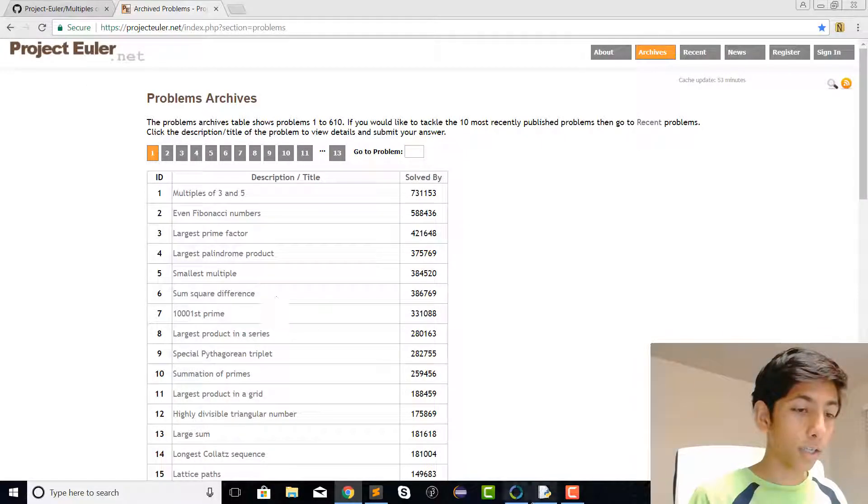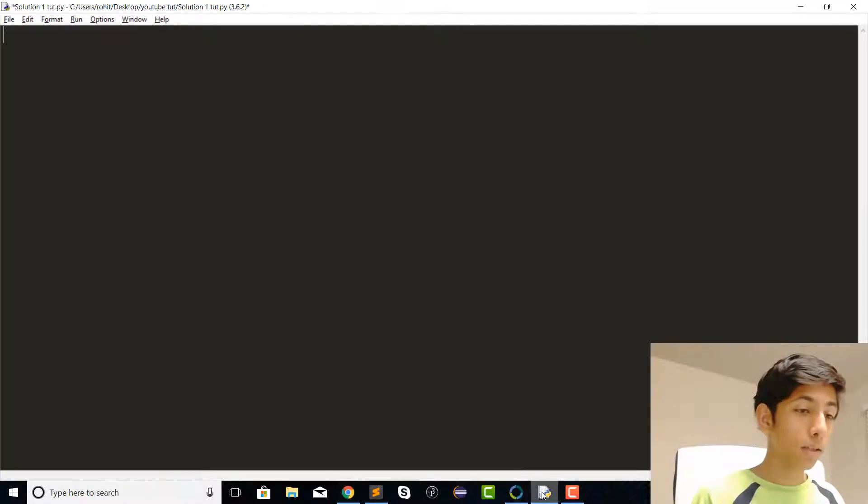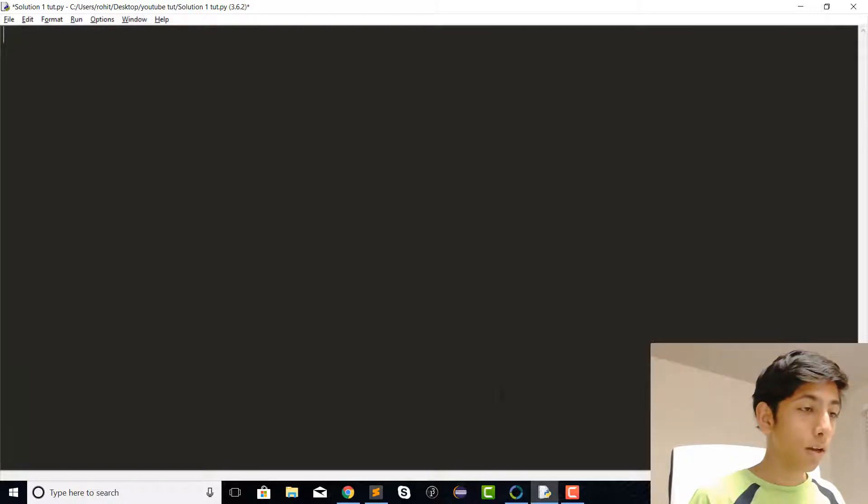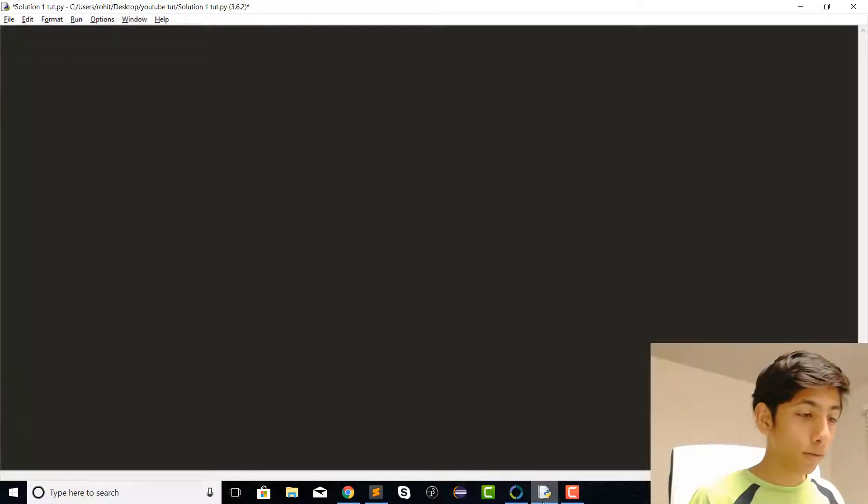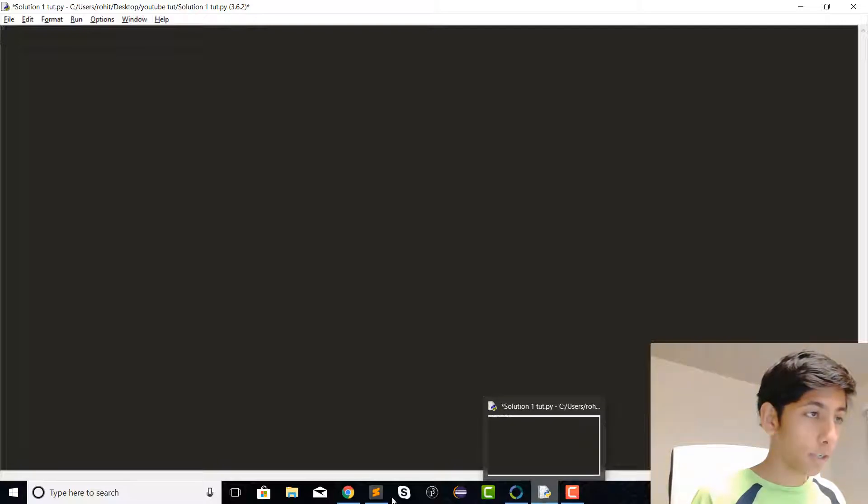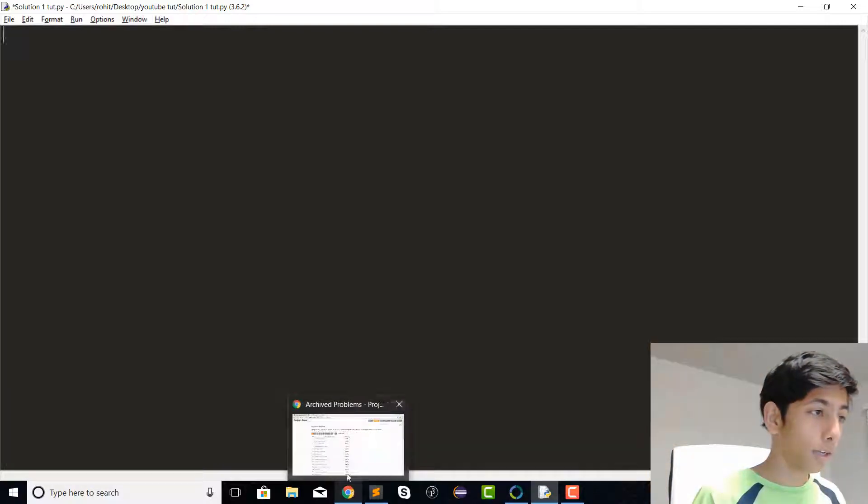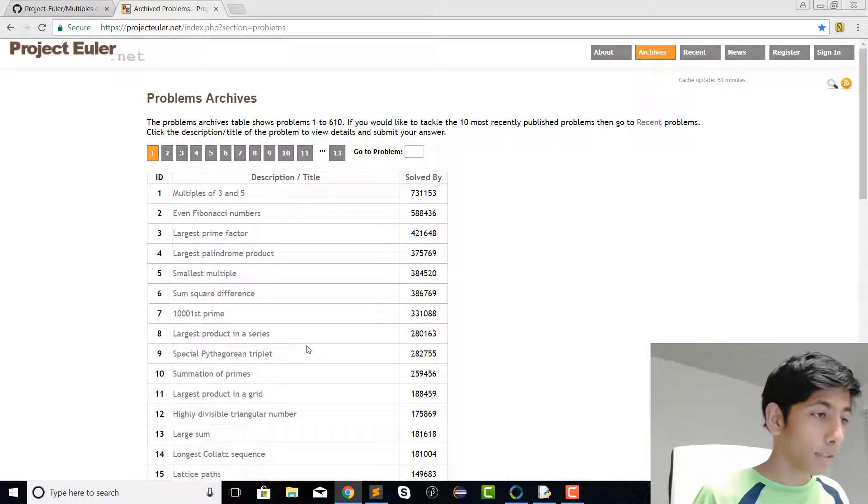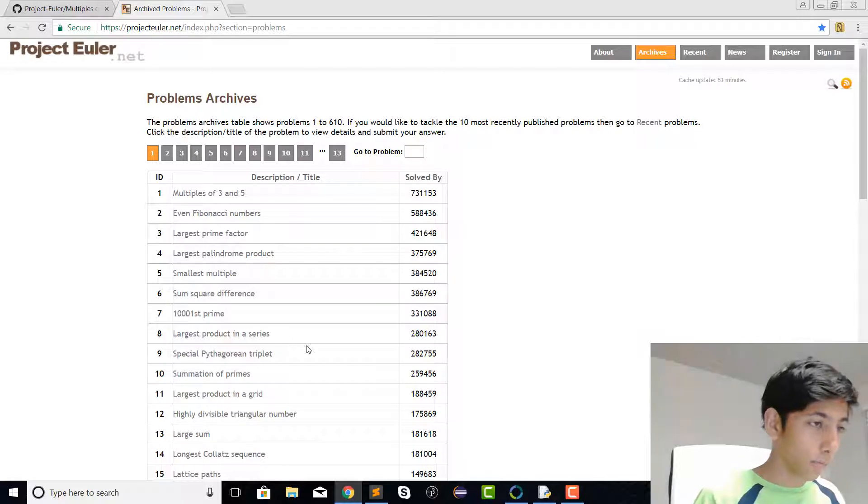Hi guys, today we're going to be doing some Project Euler solutions. In case you did not know, Project Euler is a project made for students which enables them to do extra programming questions outside their curriculum.